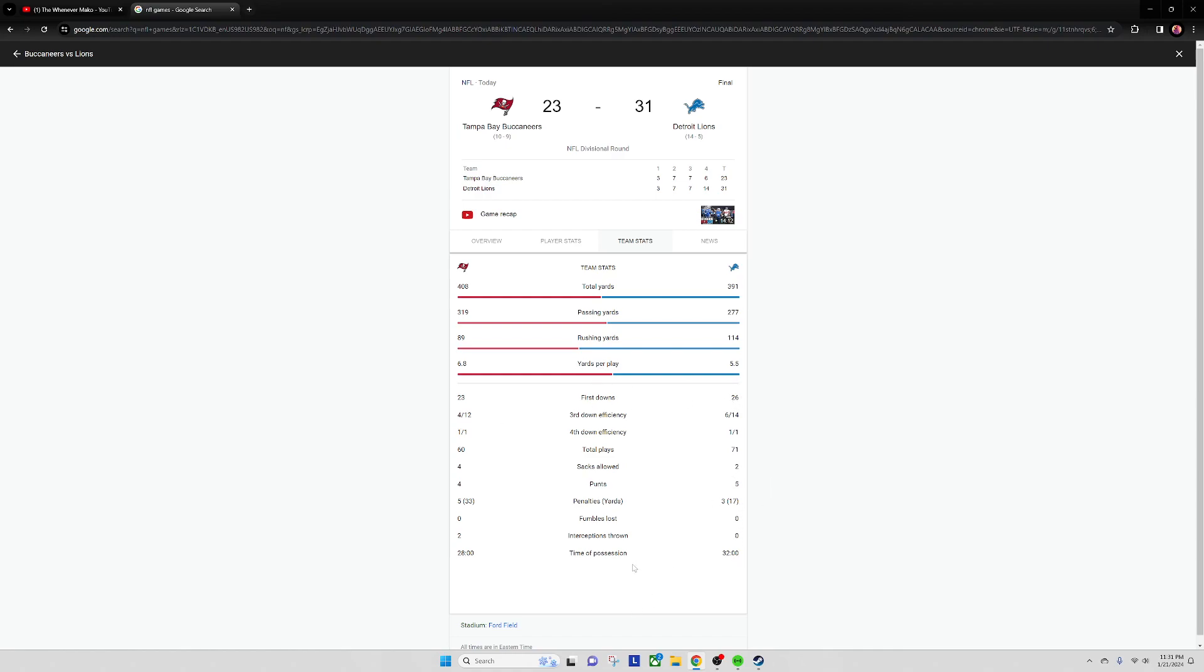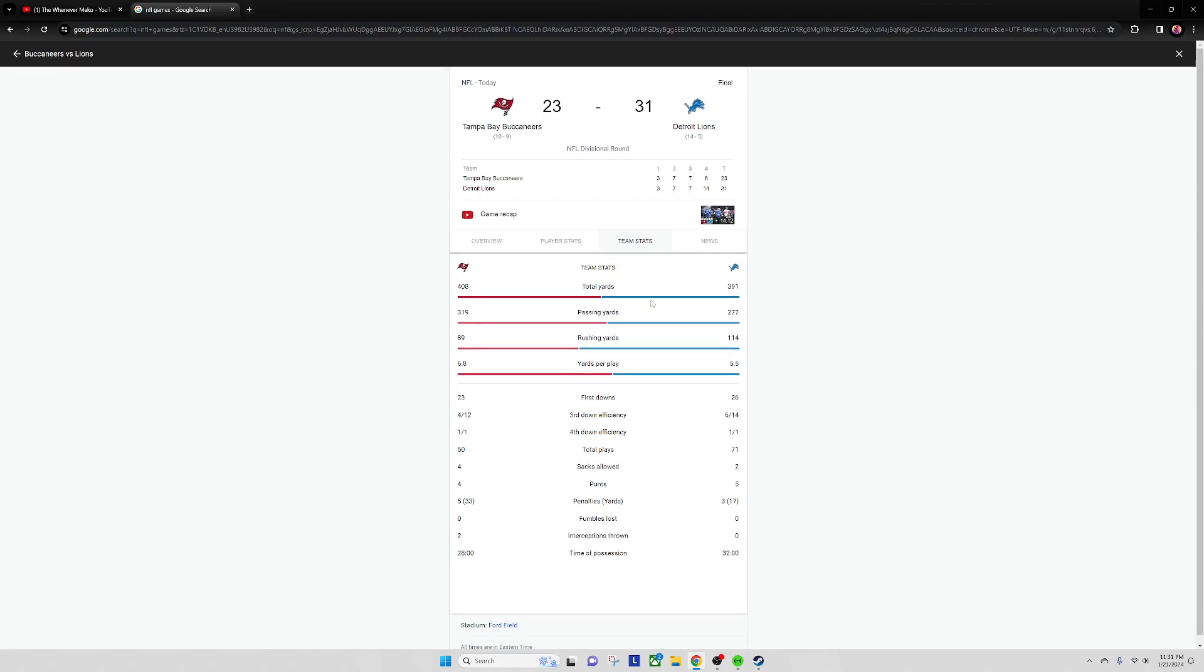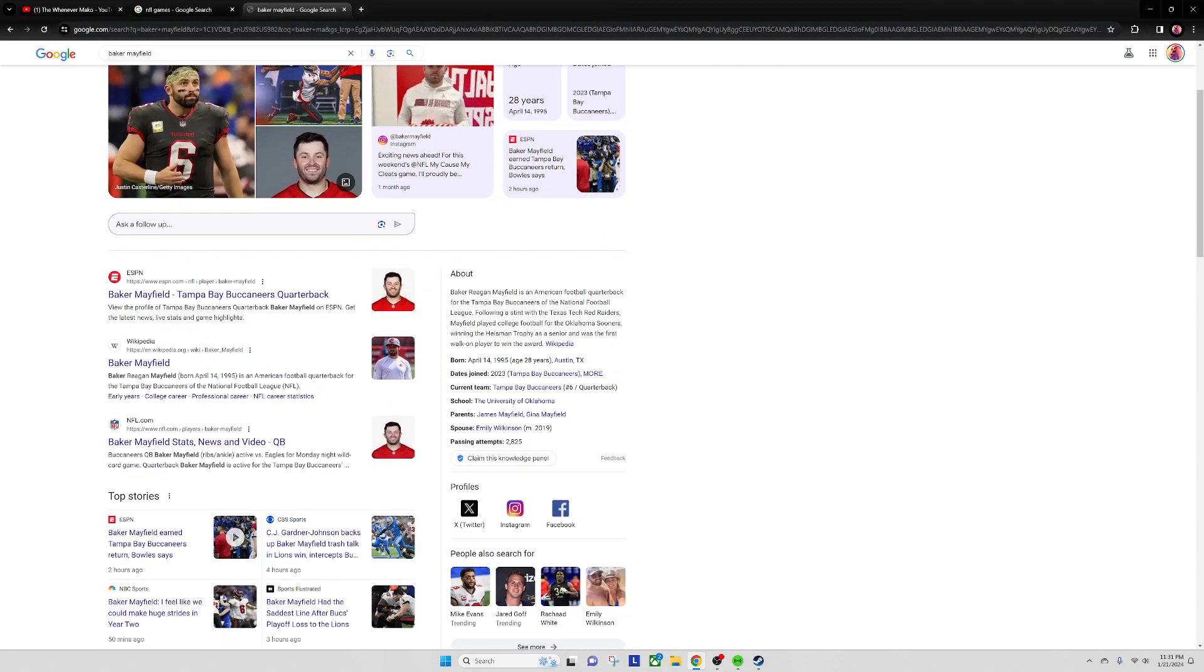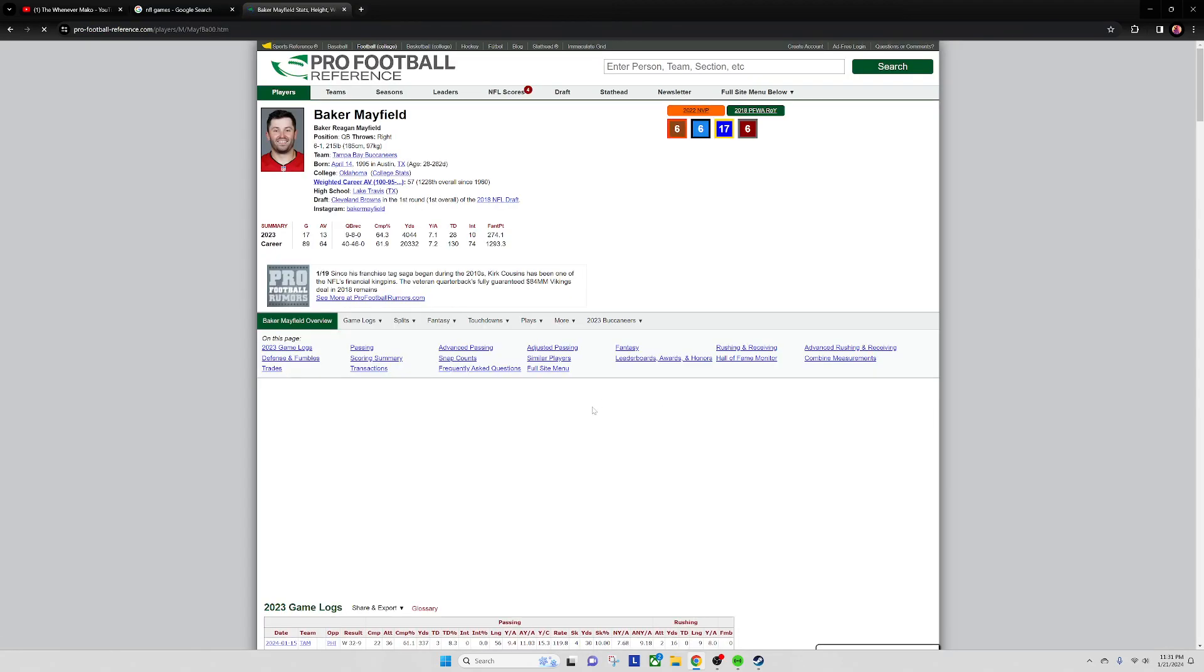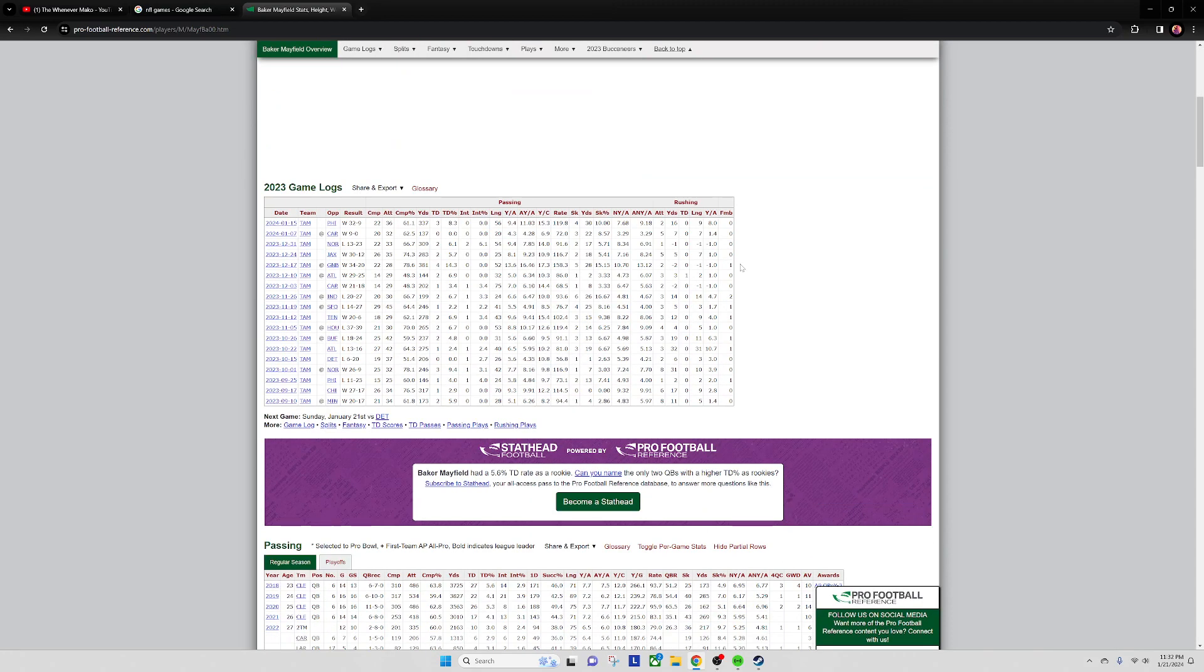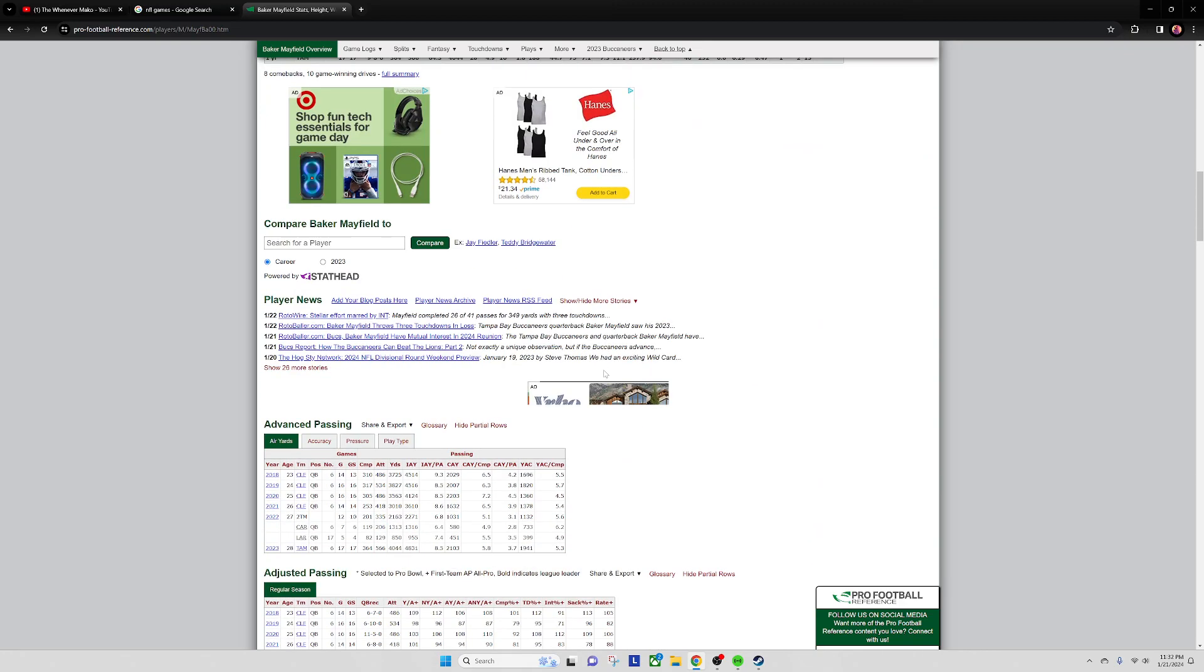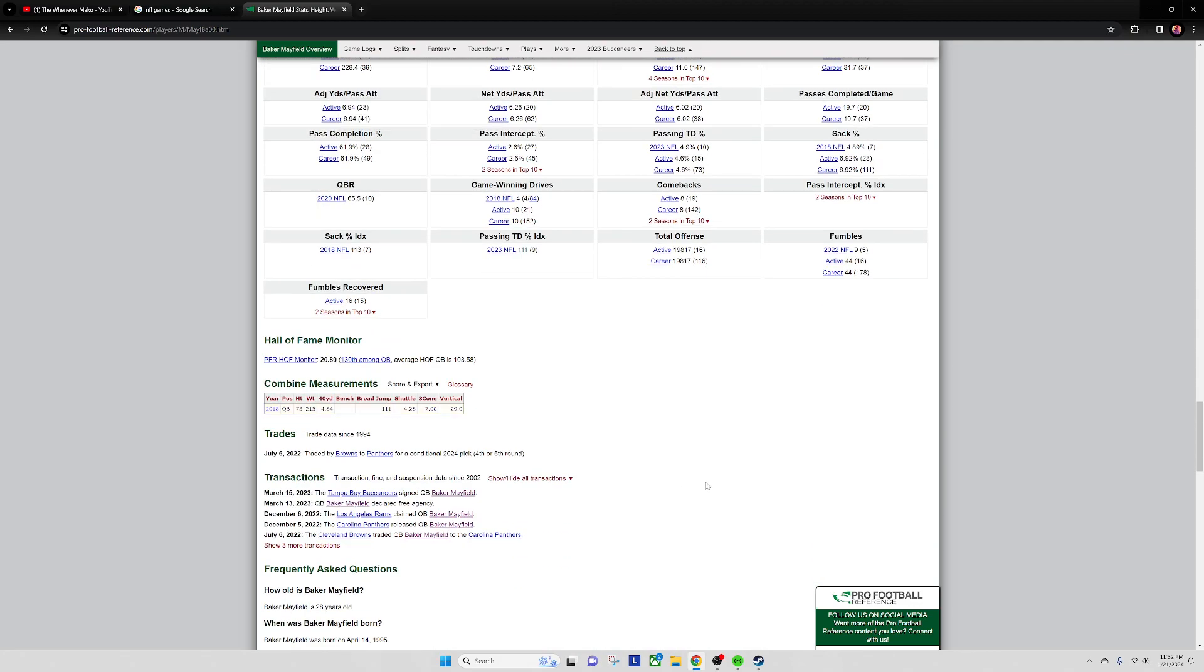I think it's funny Baker Mayfield made it this far in the playoffs. Whoever, not the Browns, really messed up by trading him though. For a fourth or fifth round pick, that's pretty bad.